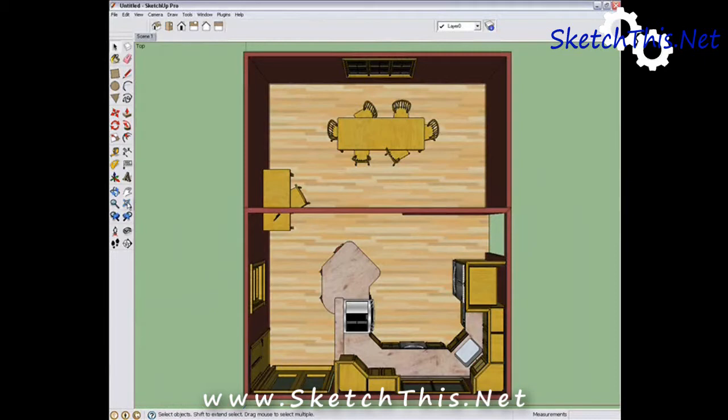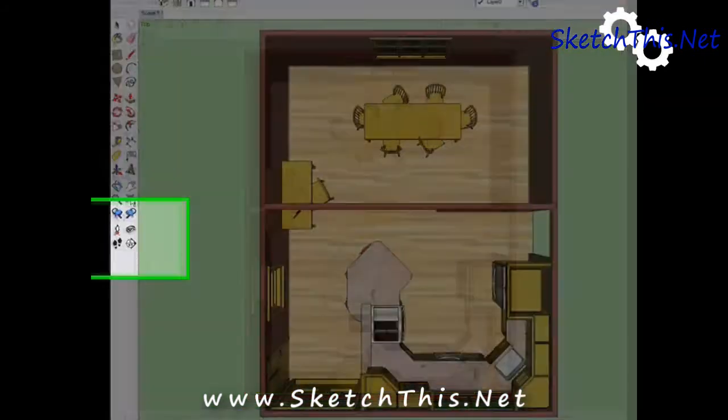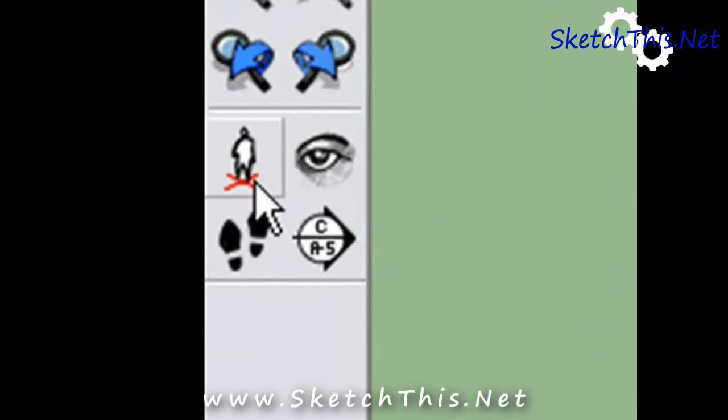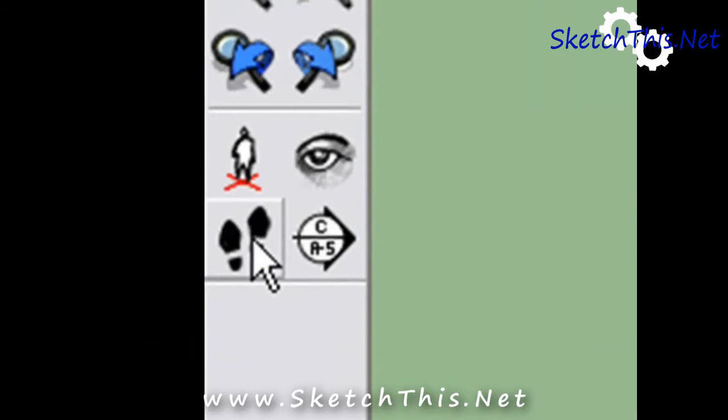Over here on the large toolbar, you will see three tools that we are going to use to get some of these views. This one is the Position Camera tool. This one is the Look tool. And this one is the Walk tool.